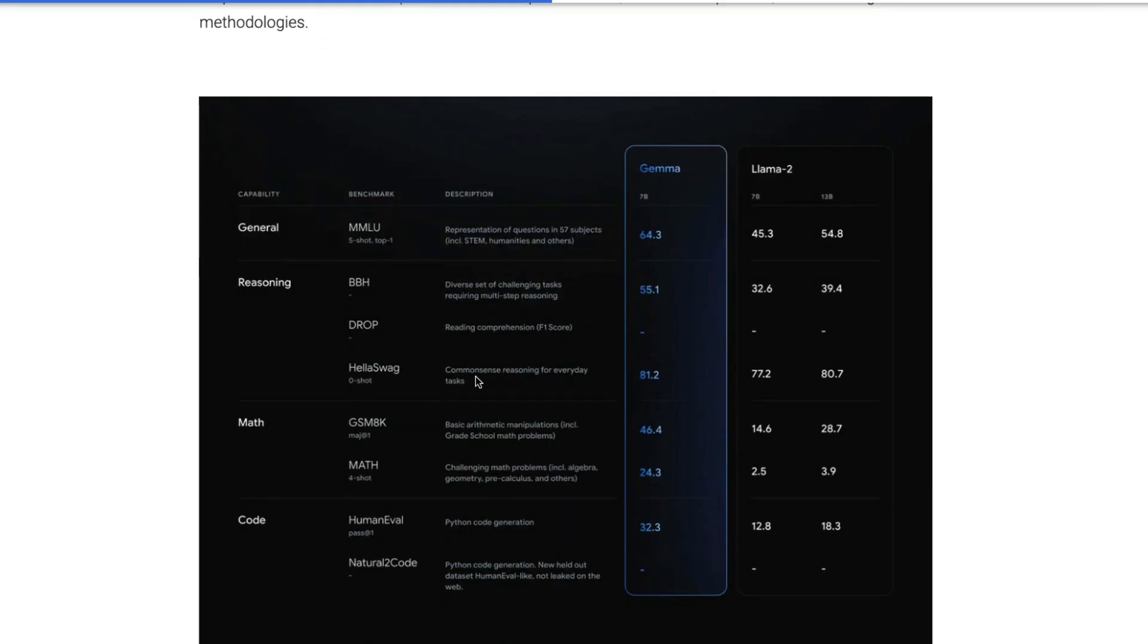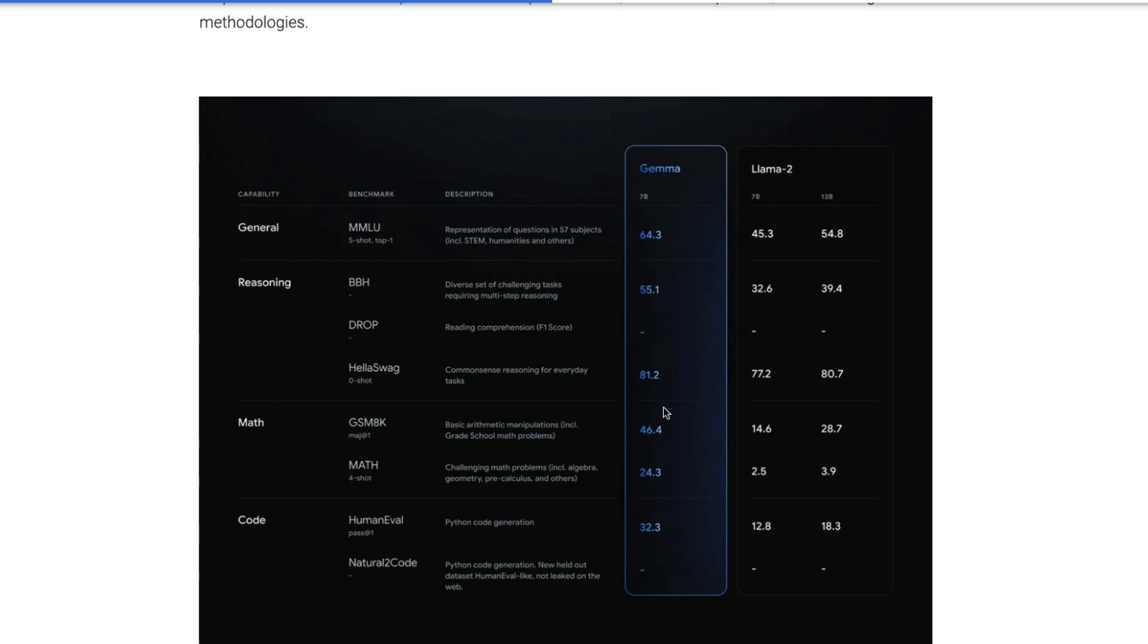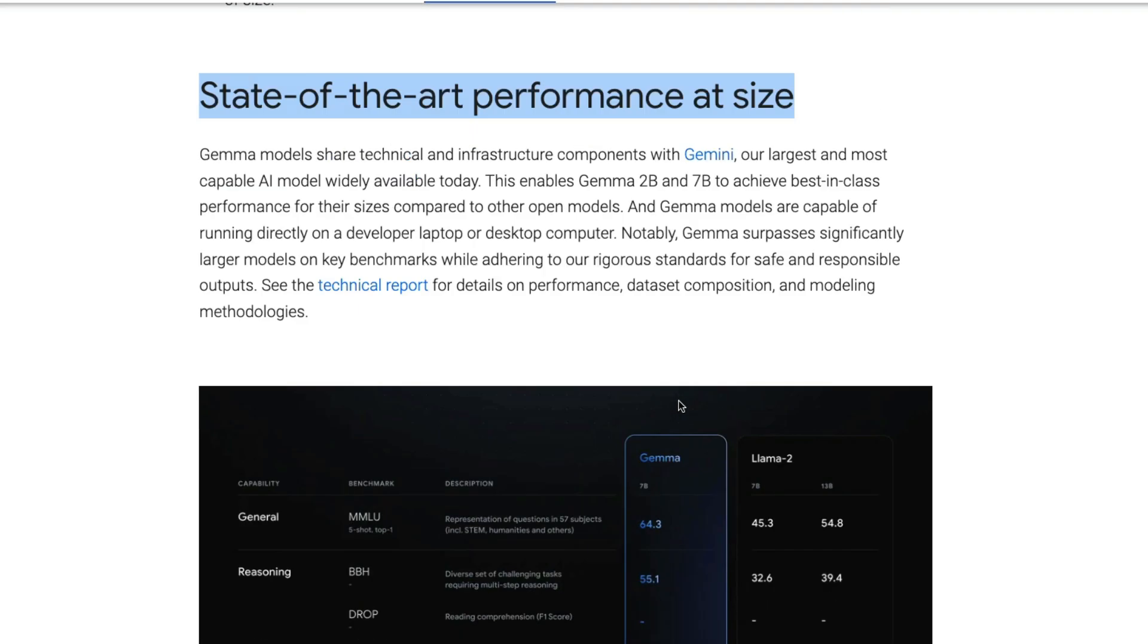From the chart, you can see that you will see Gemma comparison with Llama 2, 7 billion parameter model and 13 billion parameter model. Gemma almost beats Llama 2.7 billion in almost every single thing. In fact, it is much better than Llama 2.13 billion parameter model. On general capability, reasoning, math, code, you see Gemma is actually state-of-the-art.